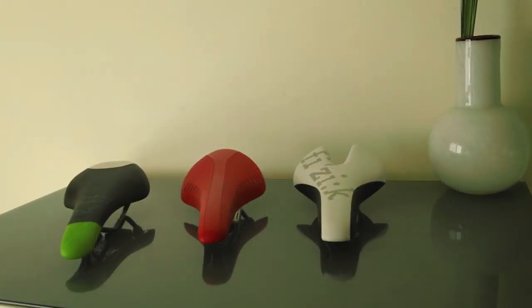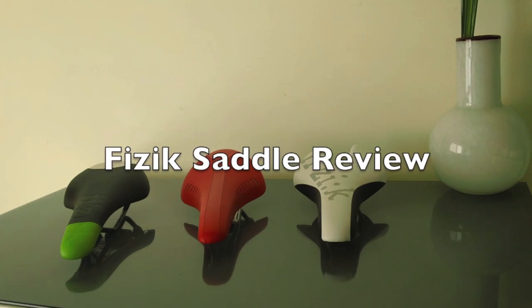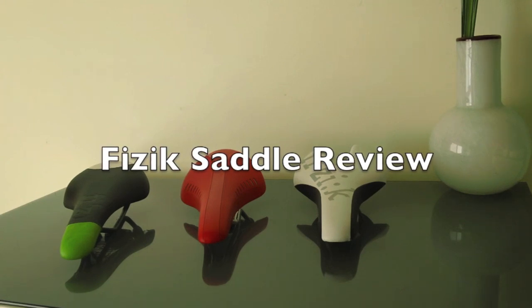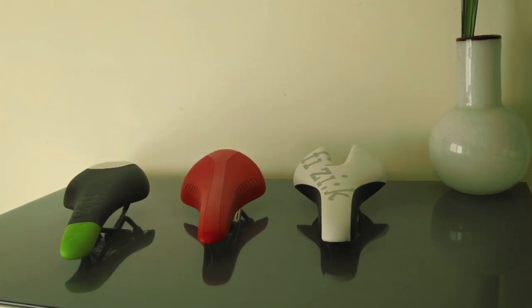Hey folks, today I'm going to review three different saddles that you see before us. These are different ones I've been riding with for this past season. I just want to give you guys a quick review.